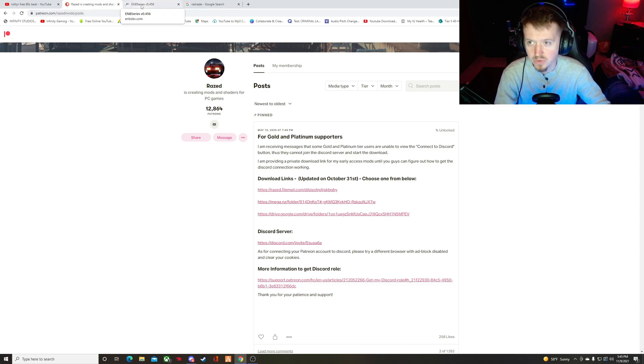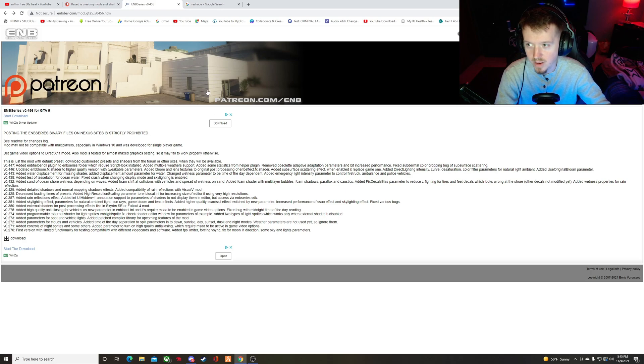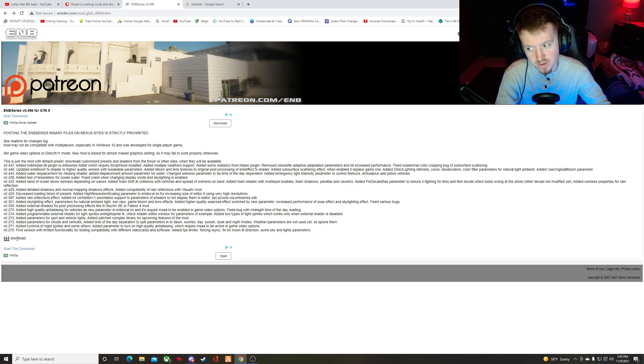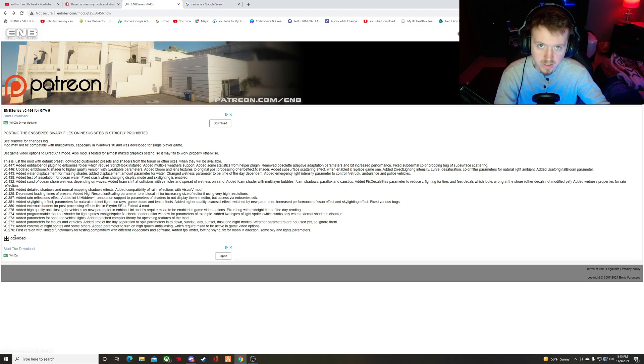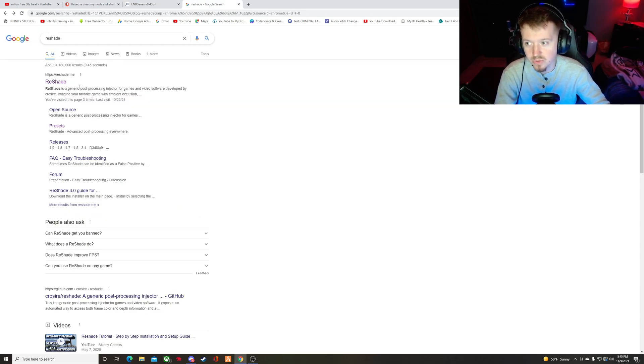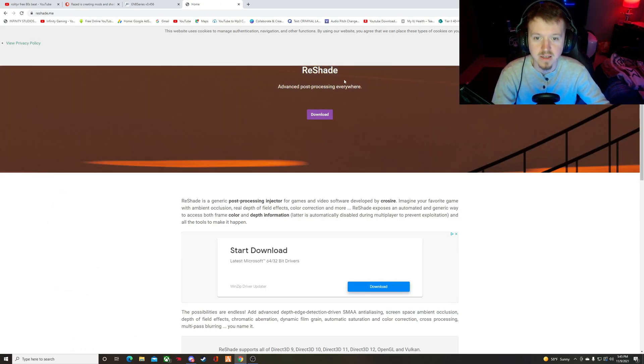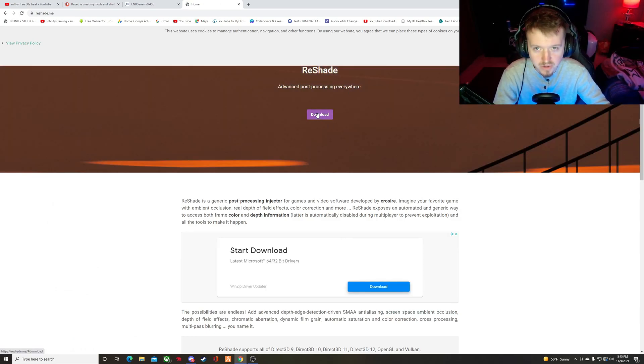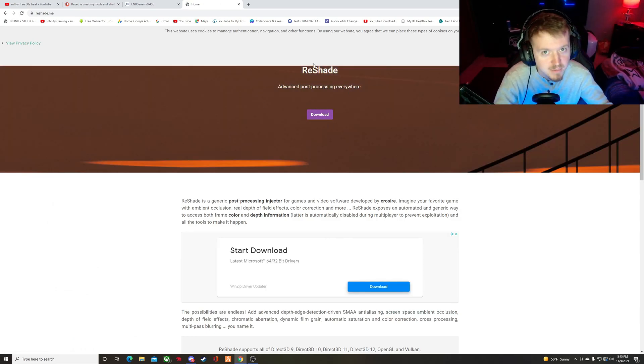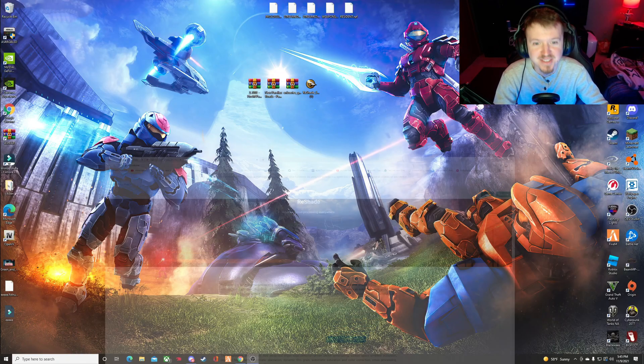And let's go next to the EMB series. You go to Google, just type in EMB series, and it will pop up this page. You'll go down here to click download. And then Reshade is the same thing. Just go to Google, type in Reshade. You click this link, and you just click download.